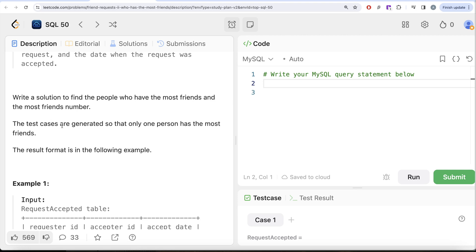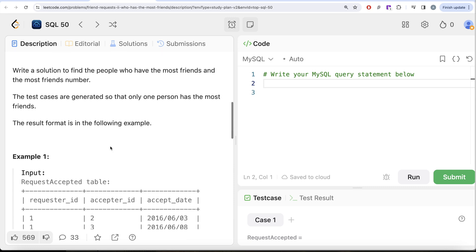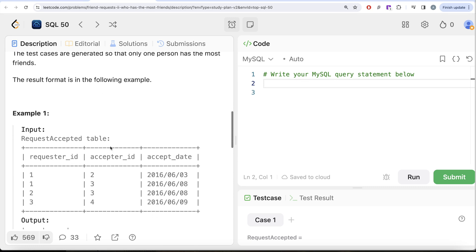The test cases are generated so that only one person has the most friends. Okay, let's go to this example and see what we need in our output. So here we have various requesters, the acceptors and the accept date and we need to find the person which has the most number of friends.